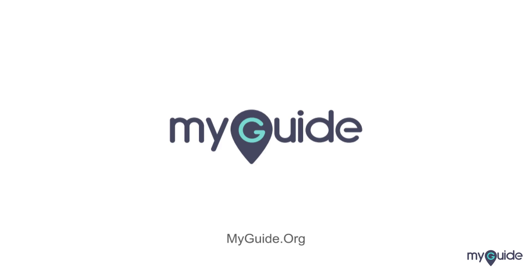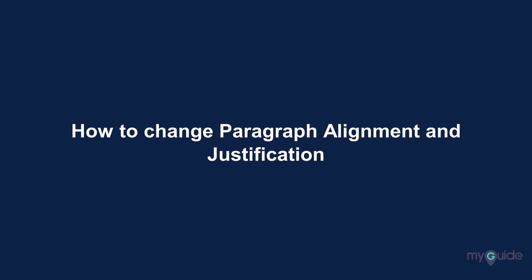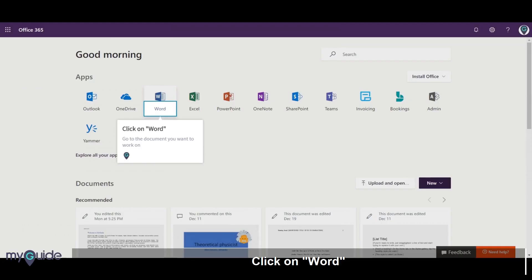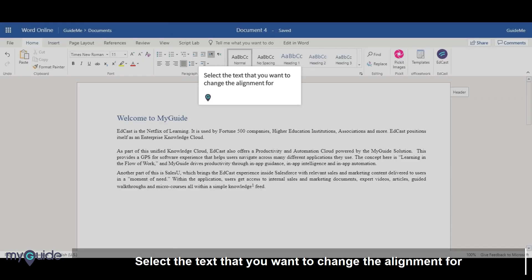Welcome to my guide on how to change paragraph alignment and justification. Click on Word and go to the document you want to work on. Select the text that you want to change the alignment for.